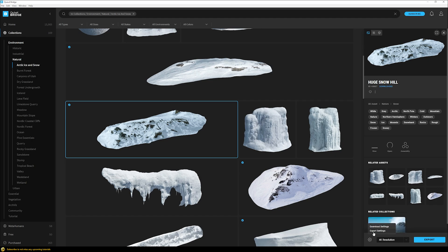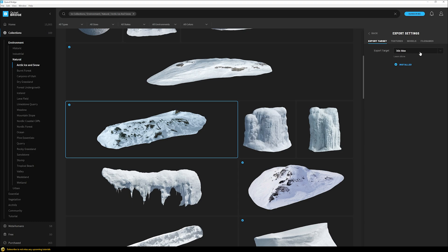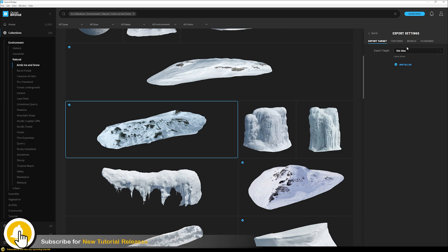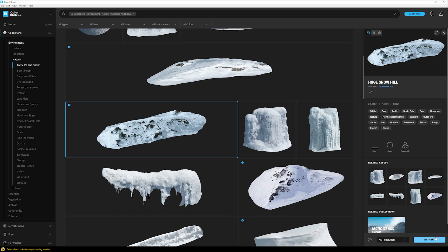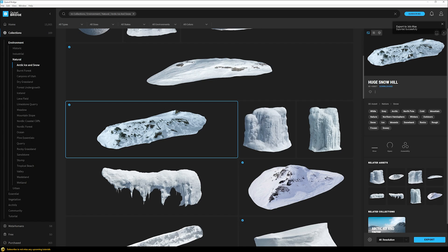In the export settings we choose our export target - in this case 3ds Max. If the plugin hasn't been installed yet you'll find all necessary information inside here on how to install it. In my case it's already installed. I'll leave all the other settings at default and just click the Export button. We'll get a message that it's exporting and then an 'exported successfully' message, and then we can switch to 3ds Max to see what happened.